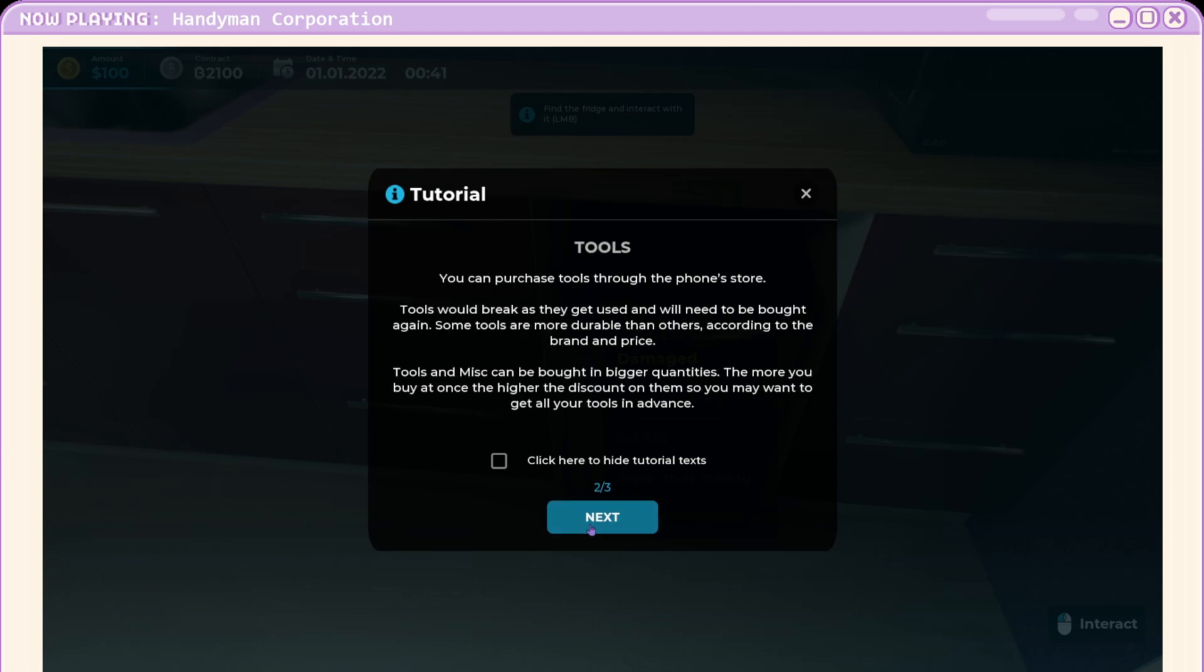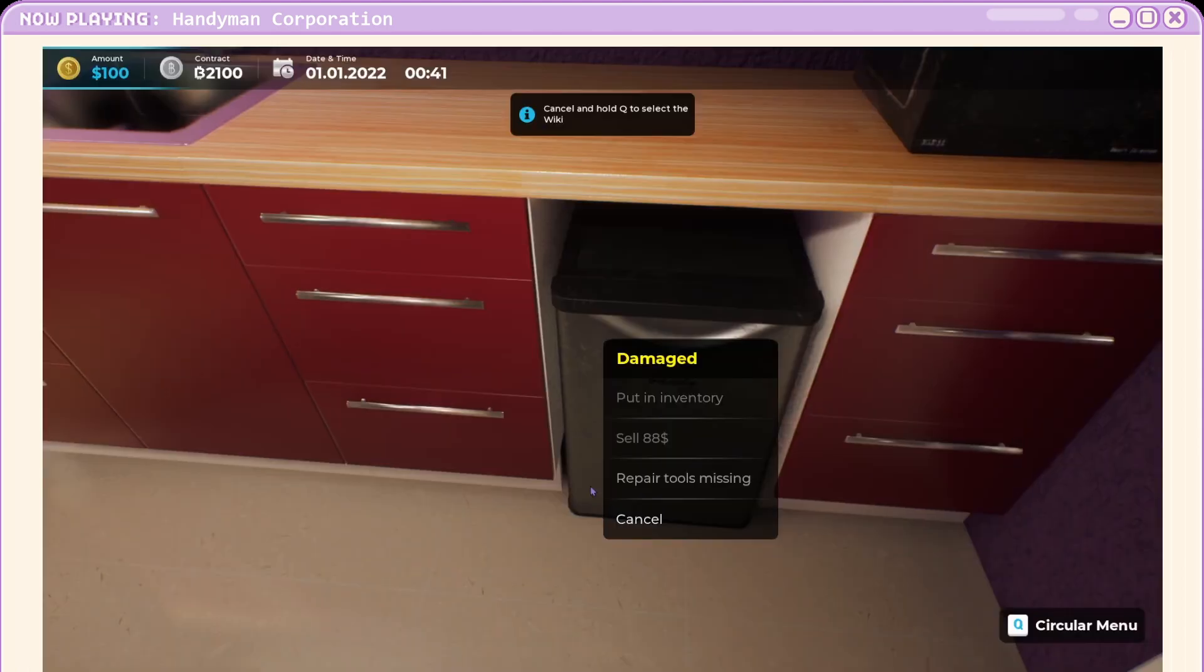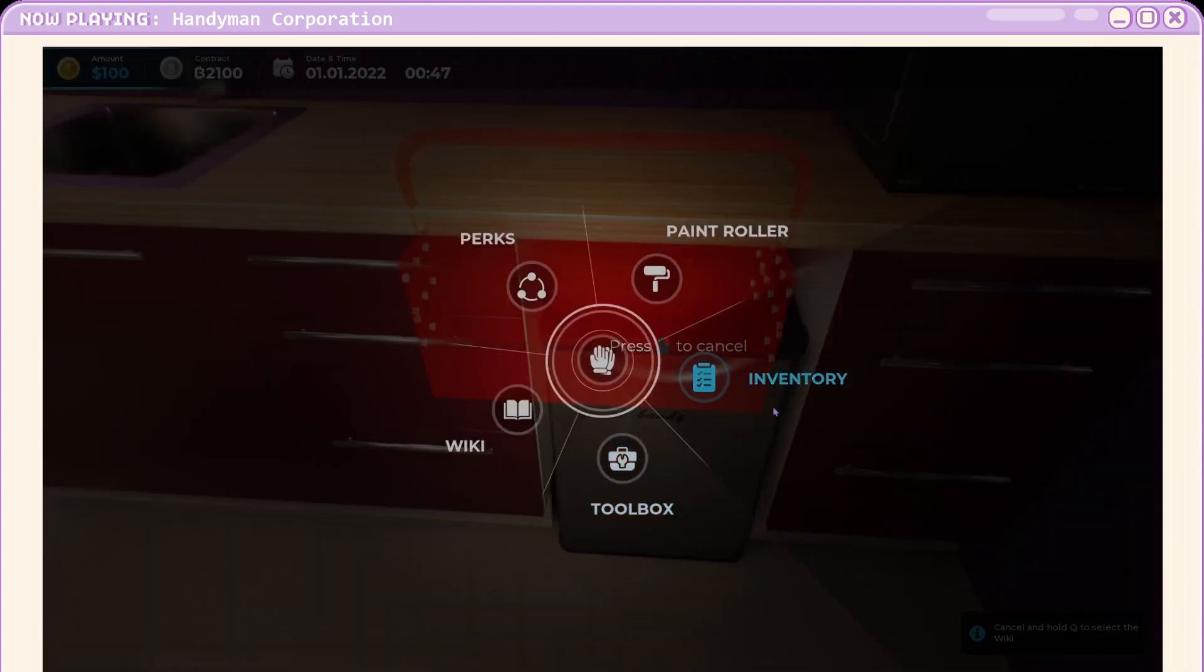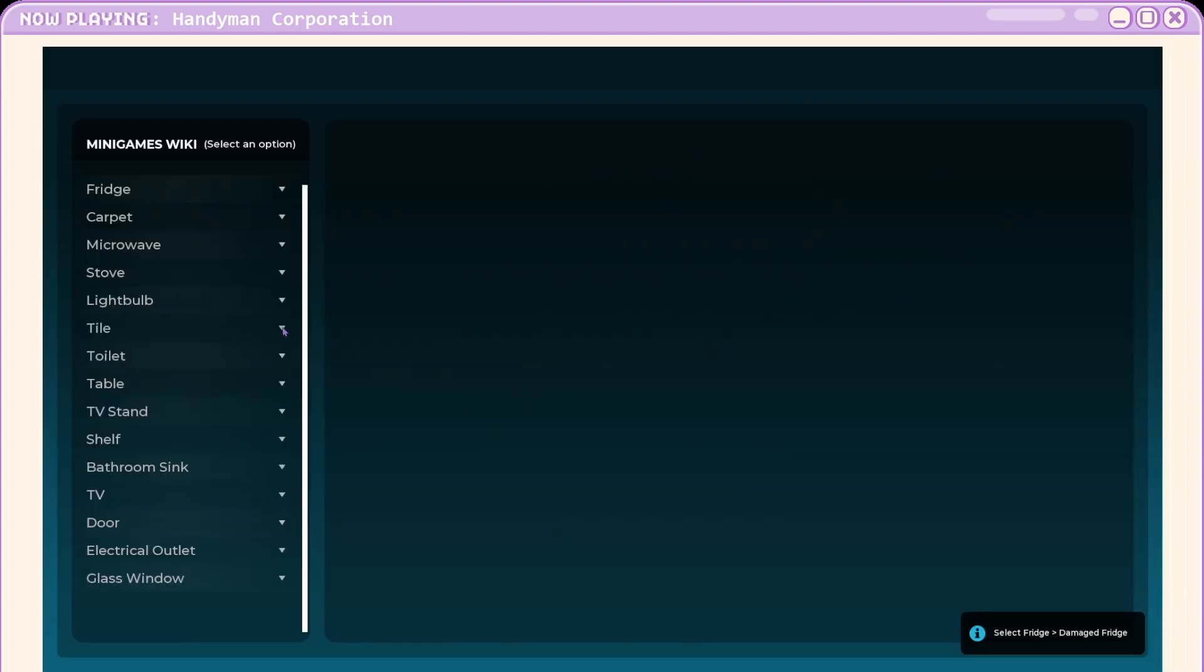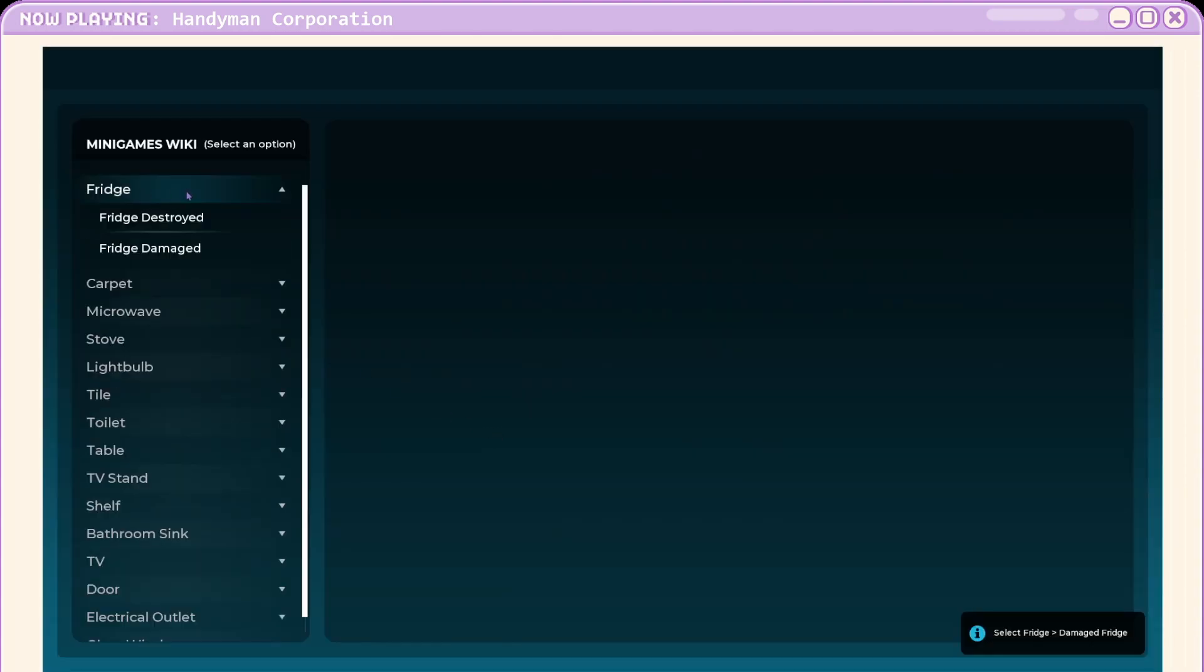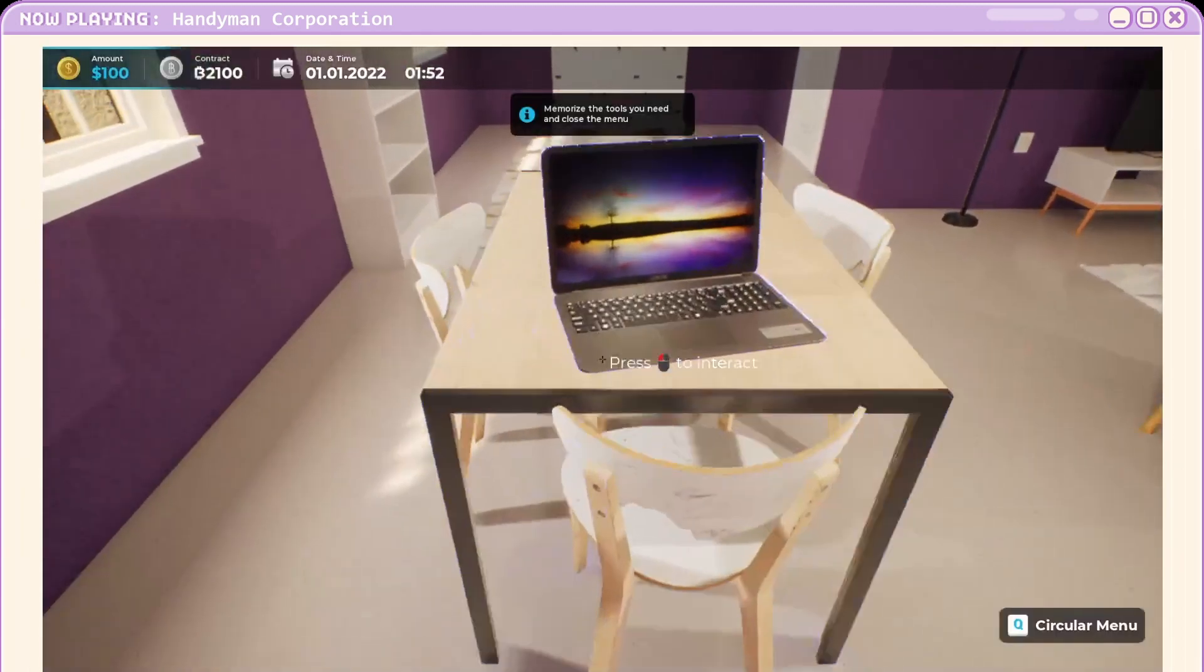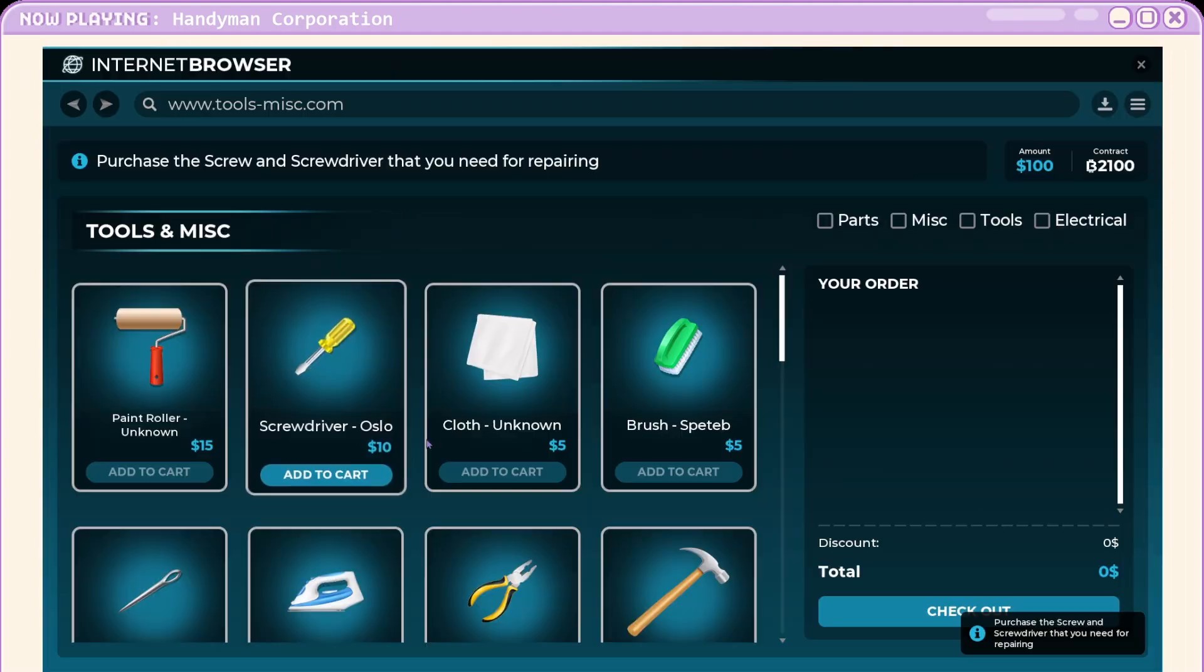You can purchase the tools in your phone. You can consult in-game minigame. Okay. Cool. Wiki. We need a fridge. Oh, is it damage? Yeah, select damage. We need a screwdriver and a screw.